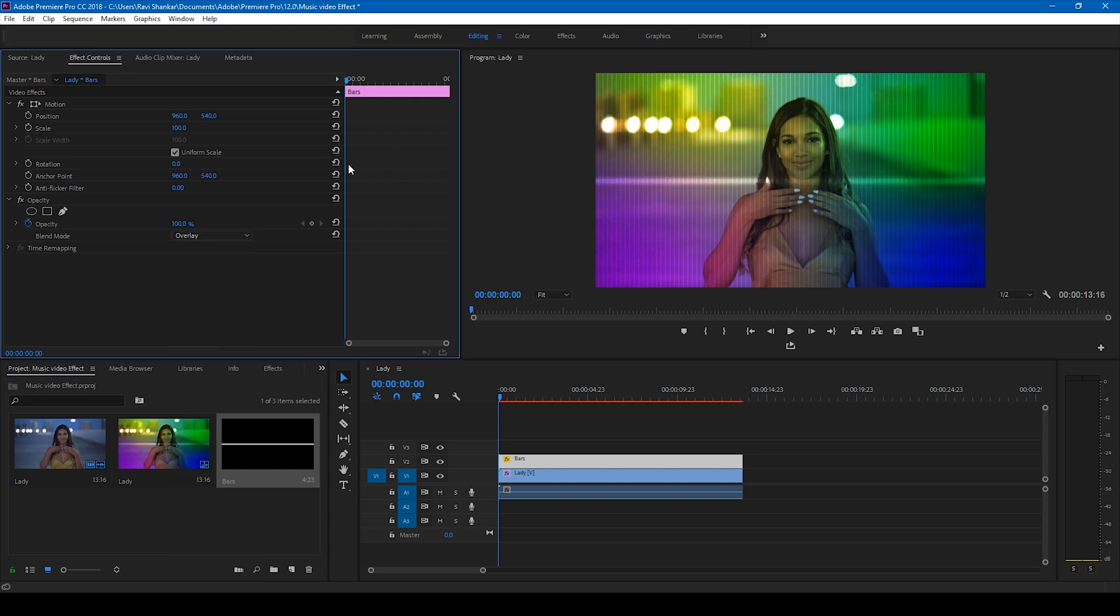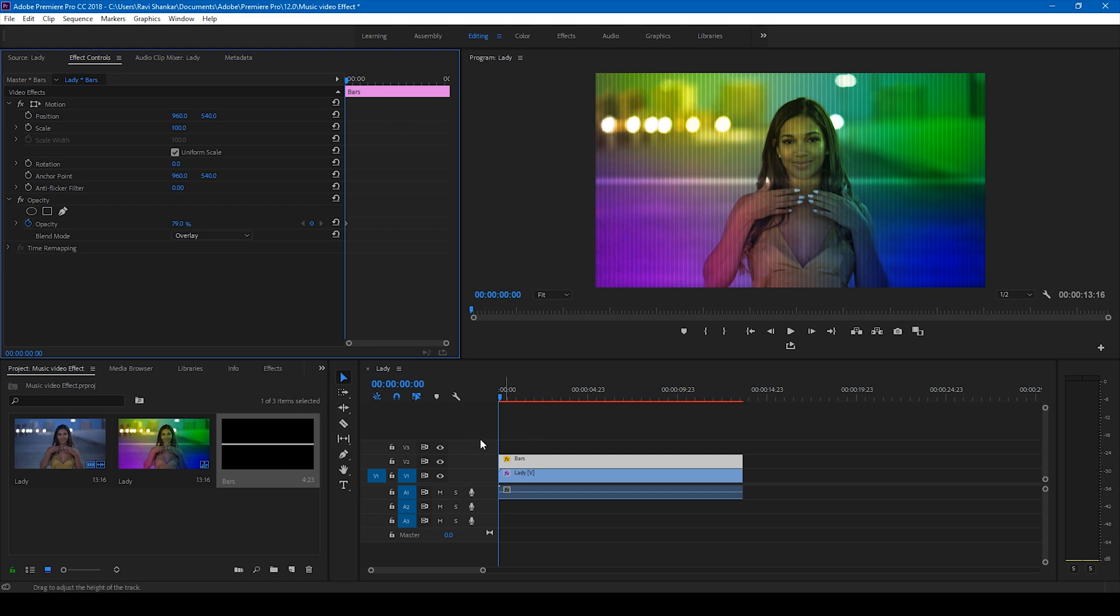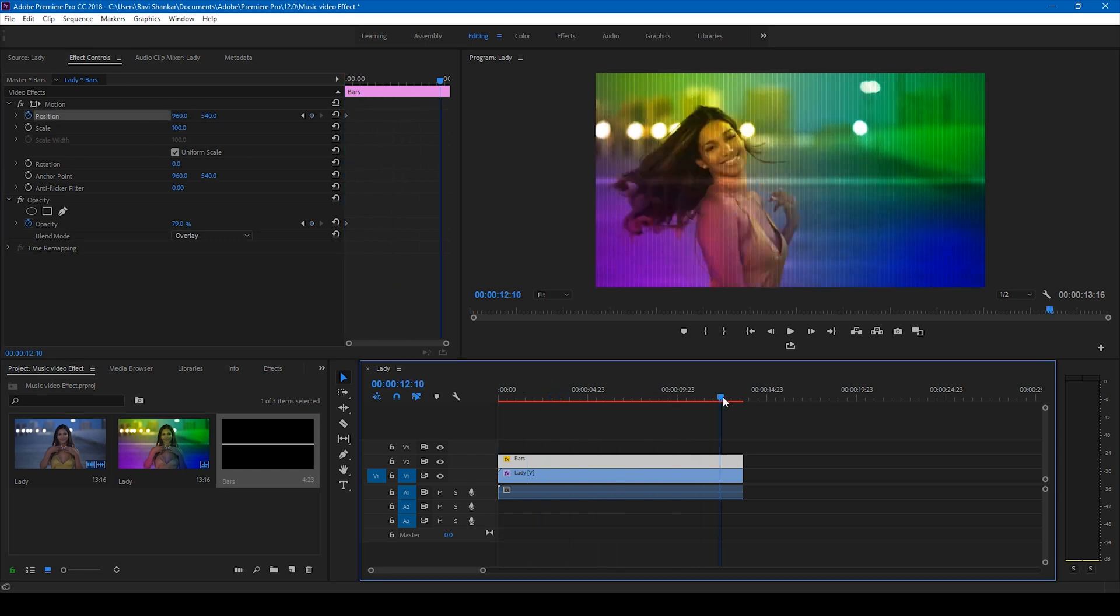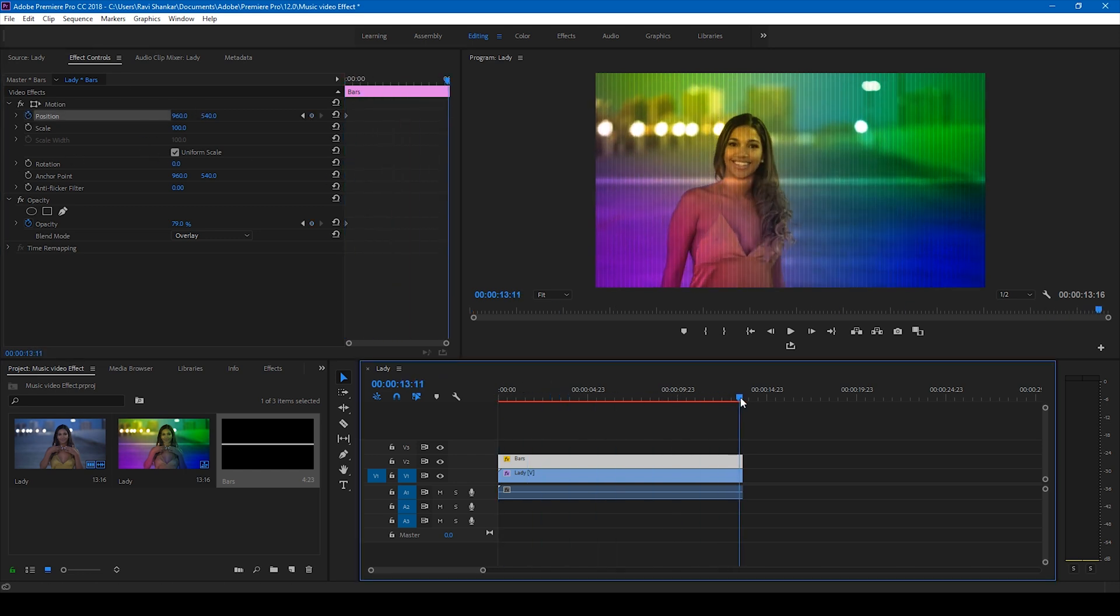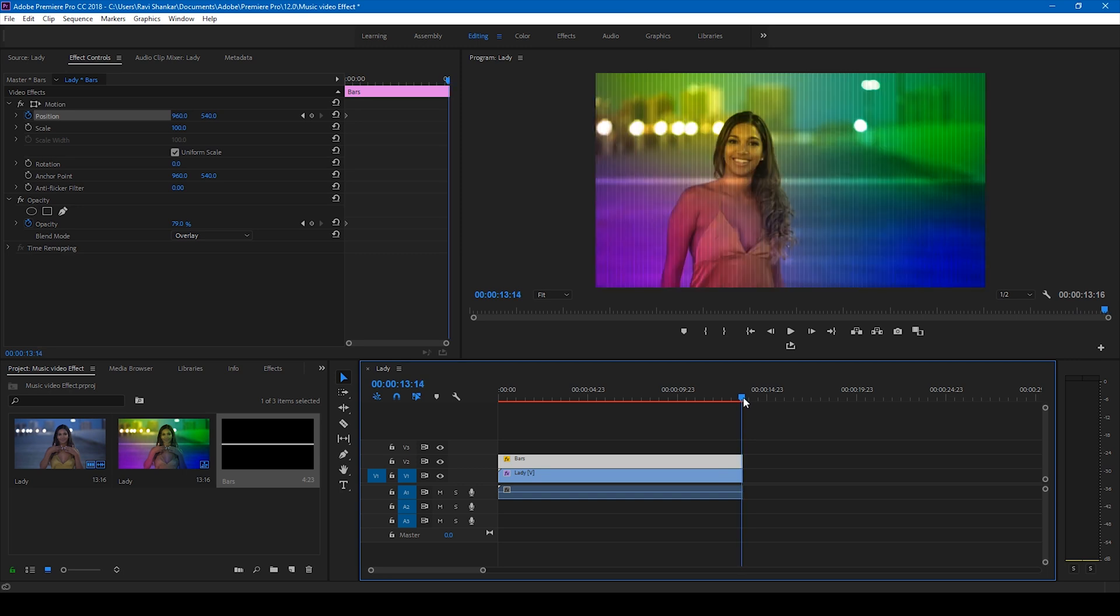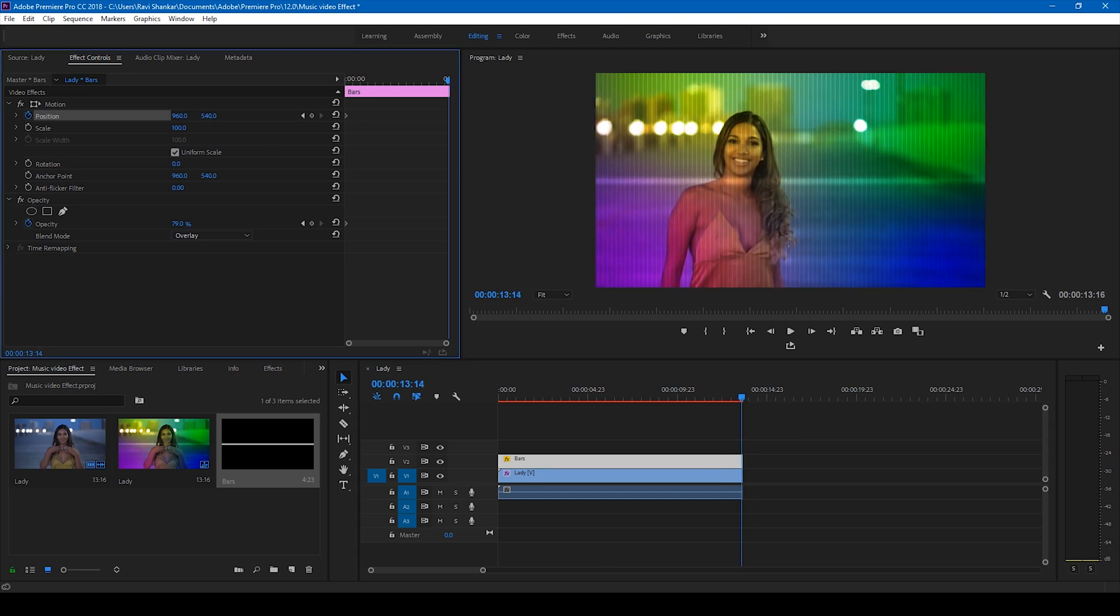I can also tweak the opacity just so that it looks lighter. I'll go to the first frame and click on this timer button for the position. I'll go to the end of the video just like this and set this value in such a way that it moves to the top.